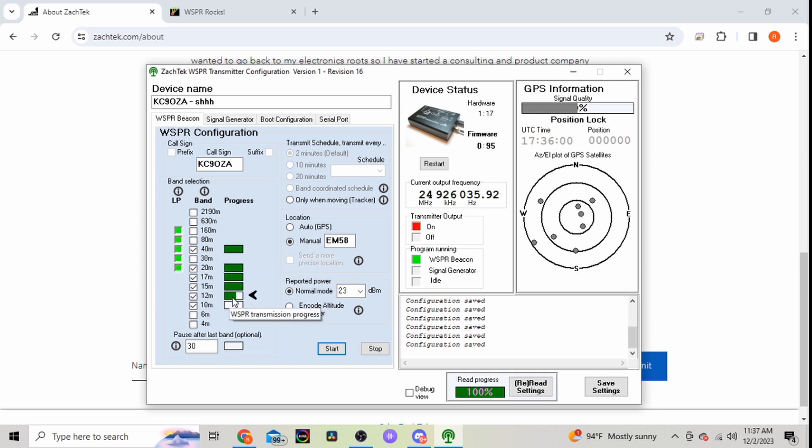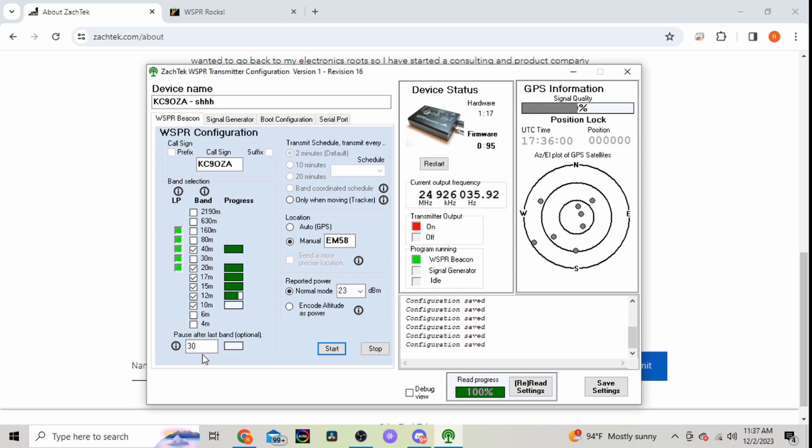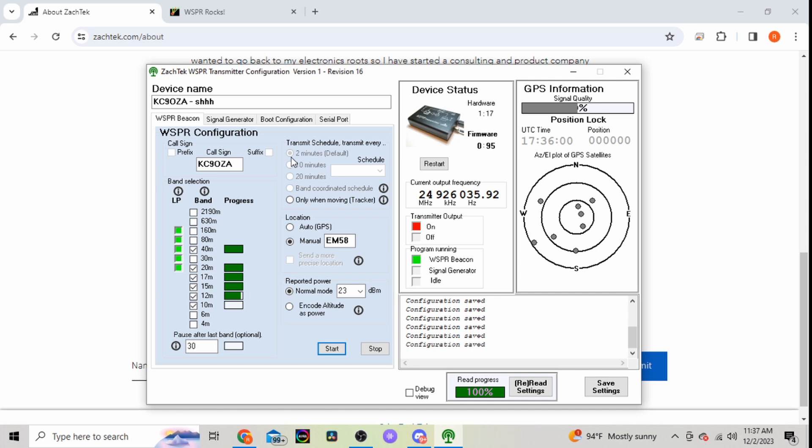These little bars here, this is it currently transmitting on 12 and this is the progress bar. So it'll transmit for a little bit and once it gets done it'll wait. You can type in the time here on how long you want, how many seconds. And then it'll wait that little bit and then it'll go ahead and go to the next one. Then once it does that, it'll start back over.